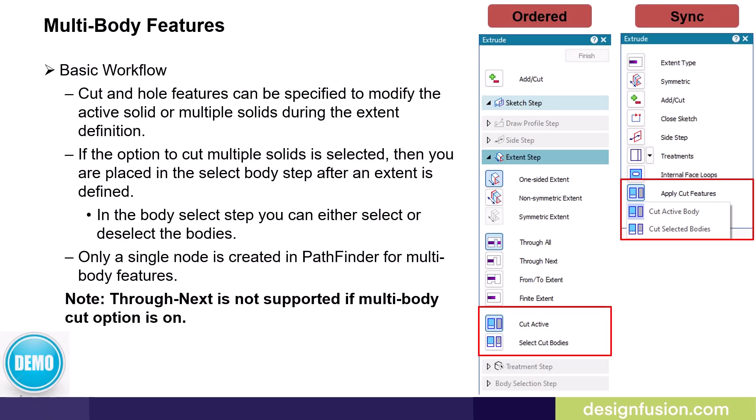In multi-body modeling, you can control how a cutout feature interacts with the design bodies and intersects. When the model contains multi-bodies, the body selection option is available on ordered cut, revolved cut, and hole commands. In synchronous, the option is available when you perform a linear or revolved cut operation. Users can select the cut active body or the cut selected bodies option. Only a single feature node is created in the pathfinder for multi-body features. For linear cuts, all extent types are valid except the through next type.